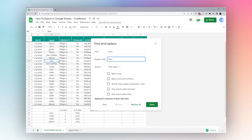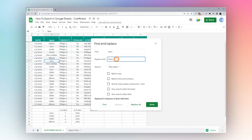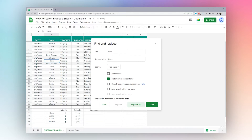Now let's replace the remaining standalone Daves. We'll remove the extra space, check 'Match entire cell contents' to make sure we're not accidentally altering the Dave Jenkins entries, click Replace All, and there we go.